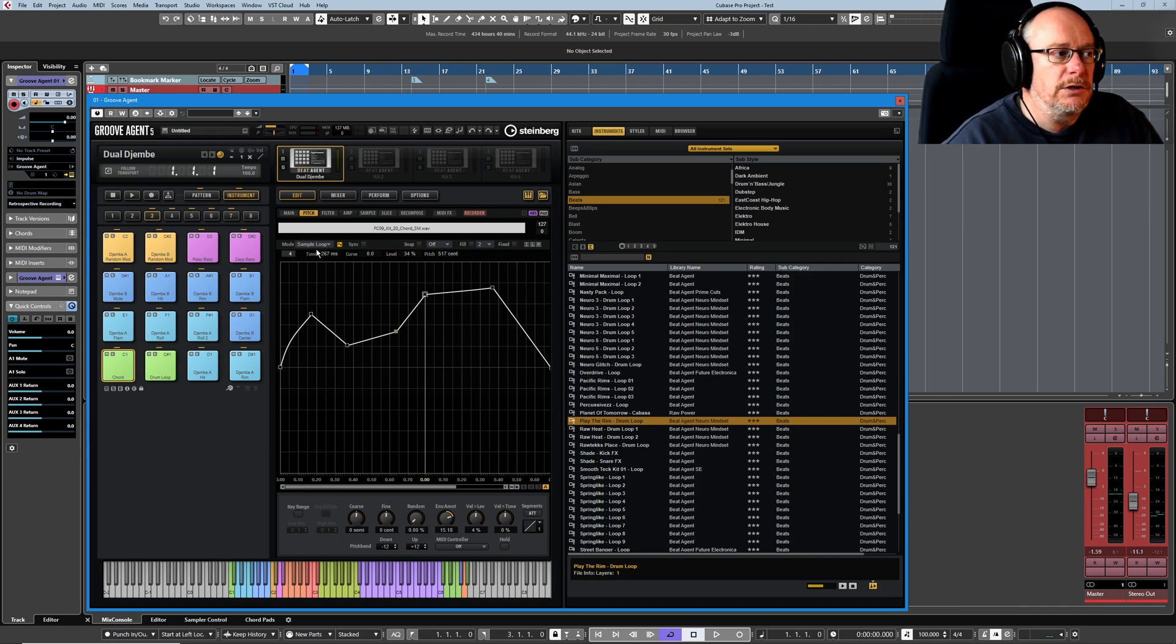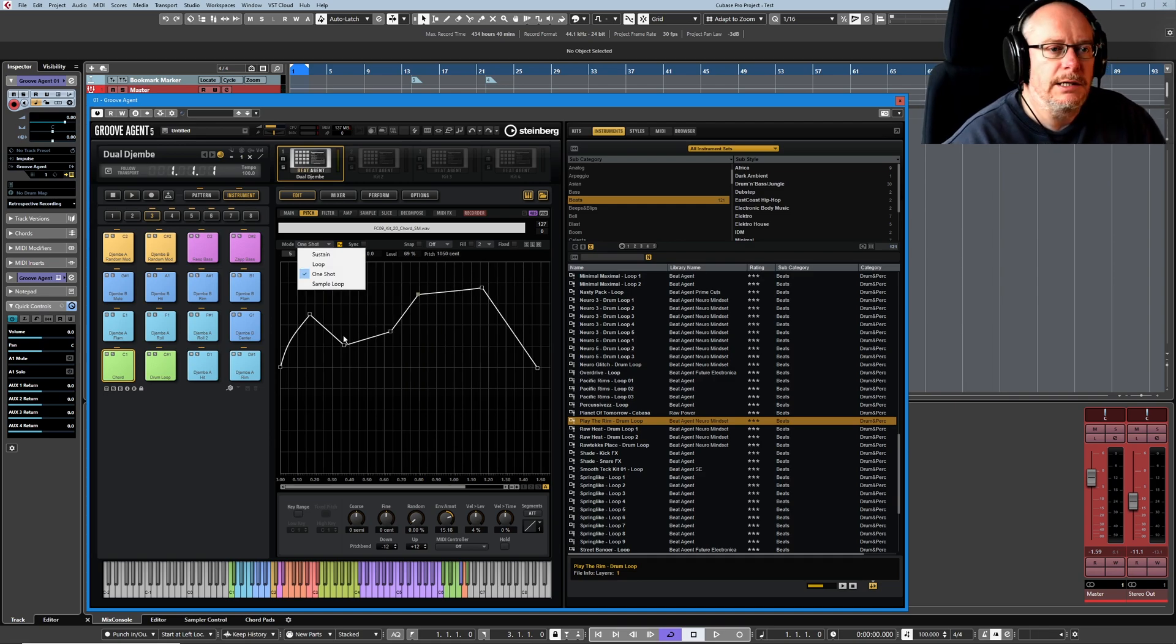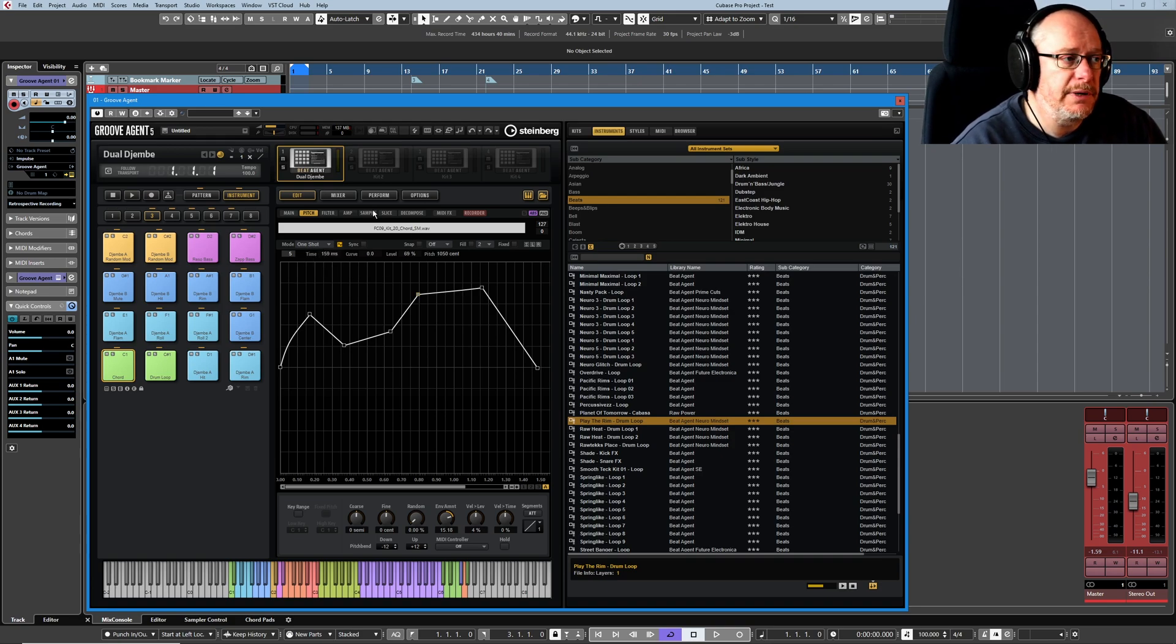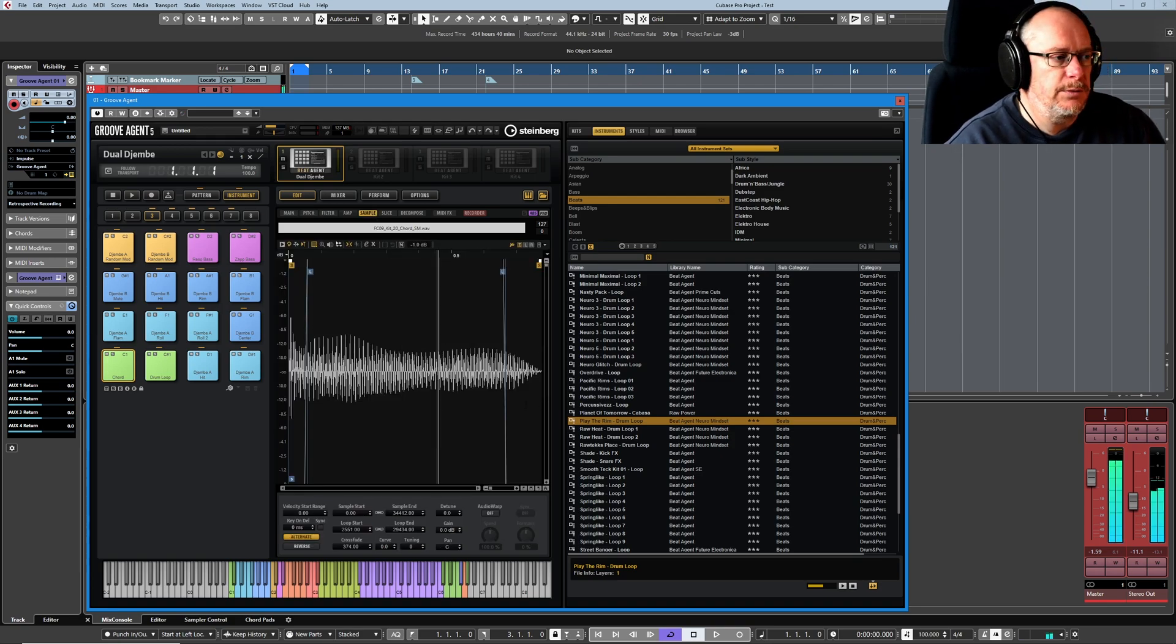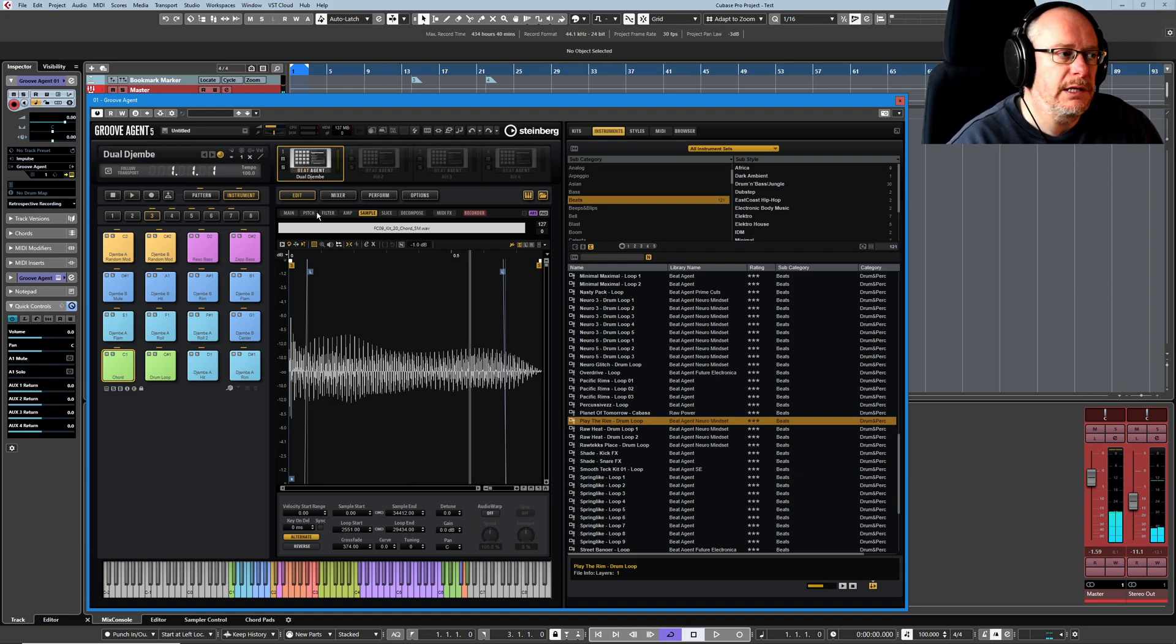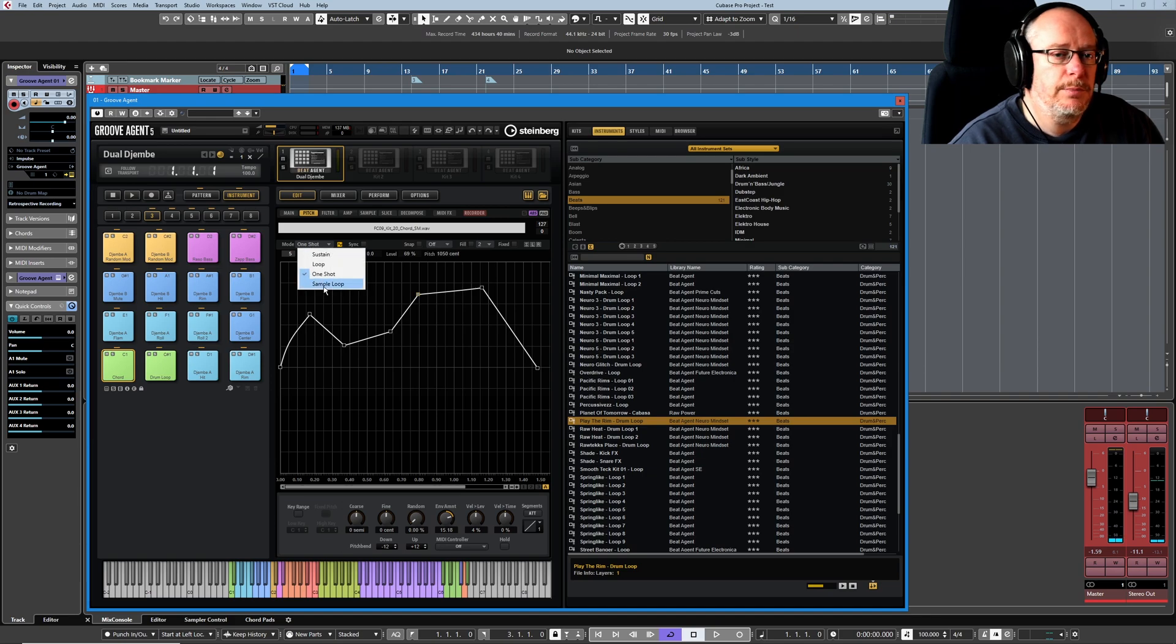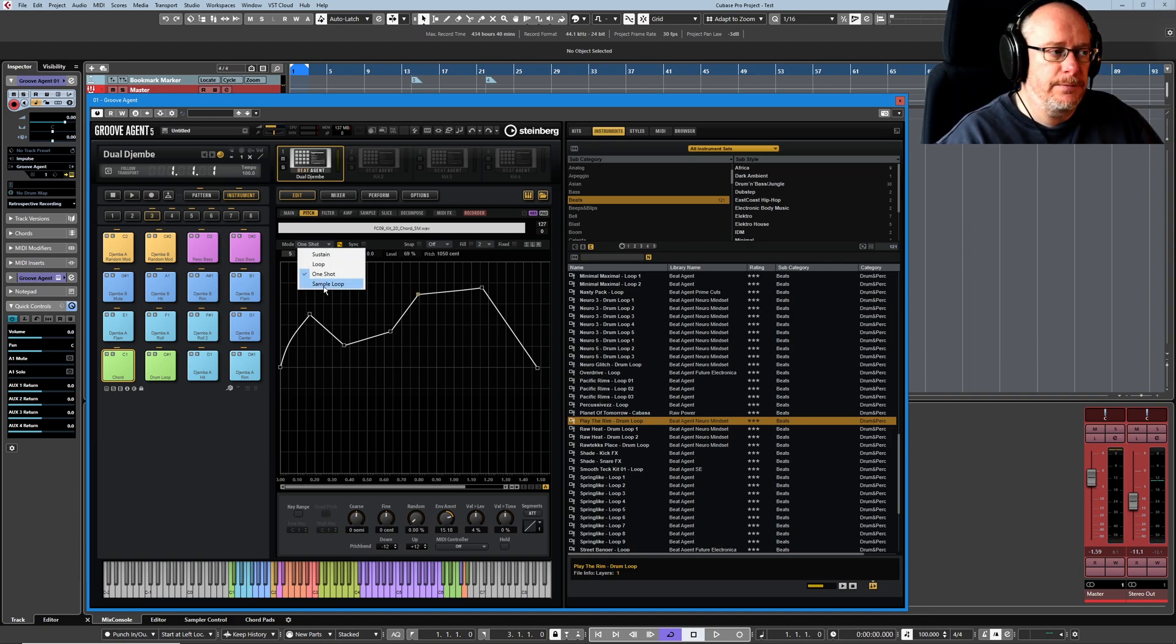Finally, sample loop is the most brain melting option of them all. The sample loop is very difficult to show you with this particular sample because the sample is too small. So when I play it, it plays the sample really quickly. In order to demonstrate this feature, sample loop, I'm going to need a longer sample and we'll get there later in this video.